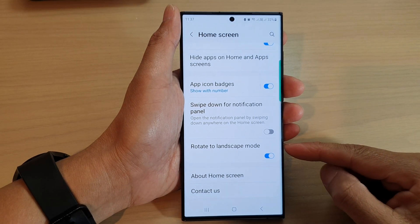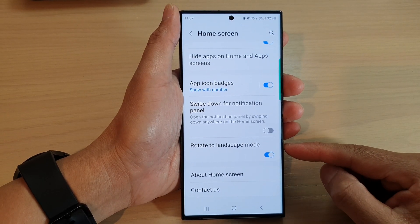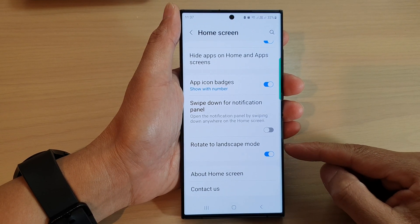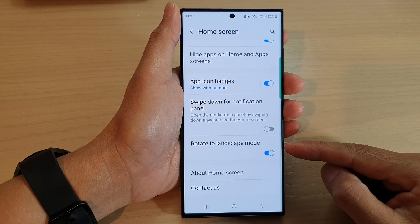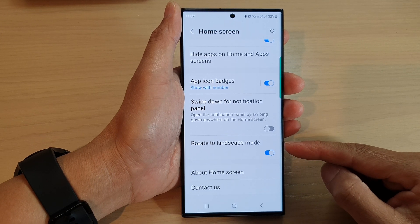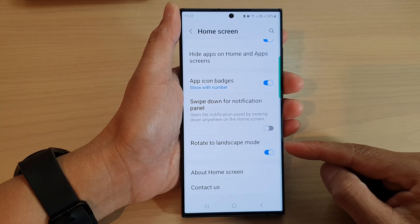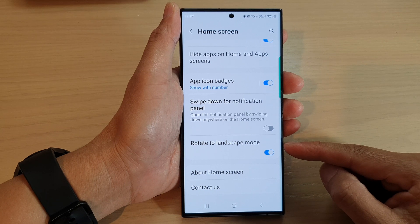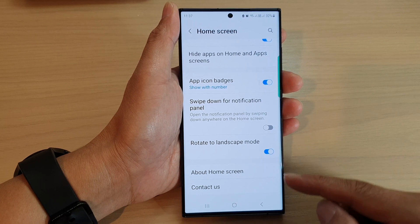In this video we're going to take a look at how you can enable or disable rotate to landscape mode for the home screen on the Samsung Galaxy S23 series.